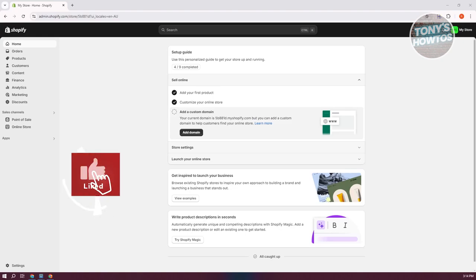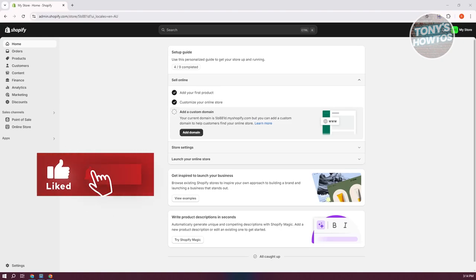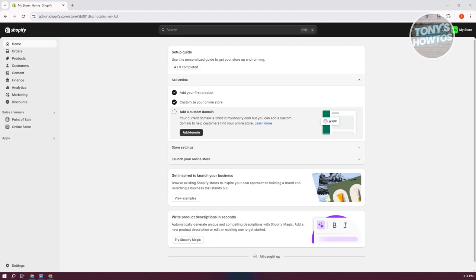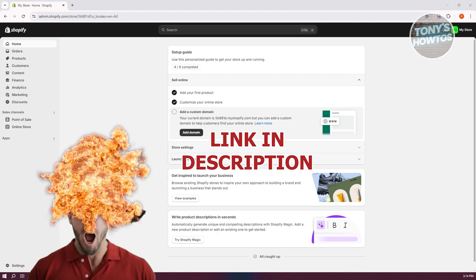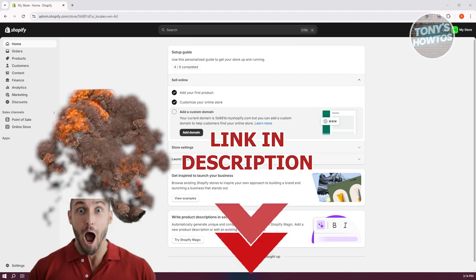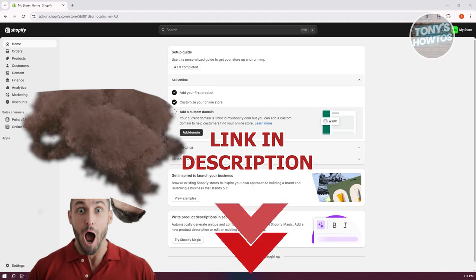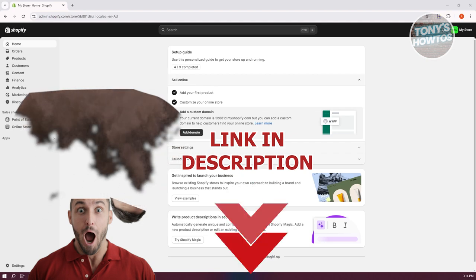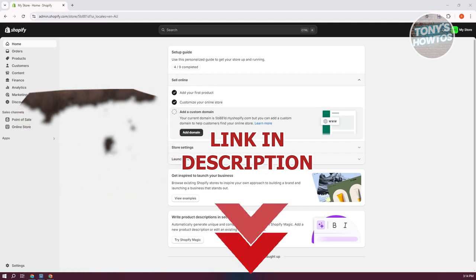Hey guys, welcome back to Tony's R2s. In this video, I'll be showing you how to change Shopify theme without losing content. Before we start, hurry up and check out your software just under this video. So let's get started.